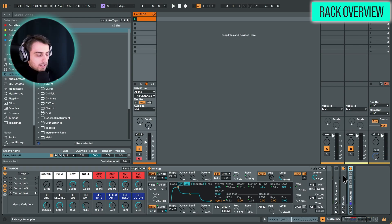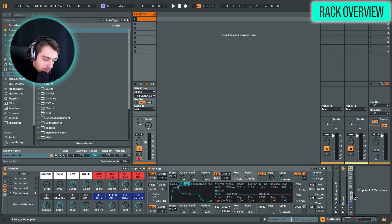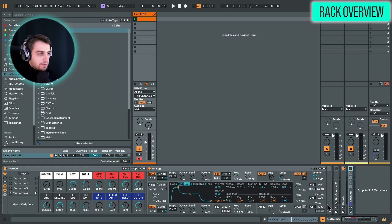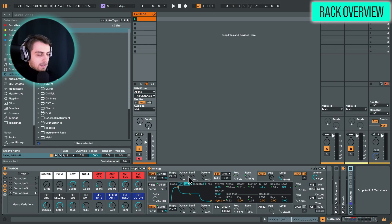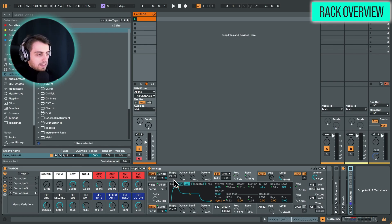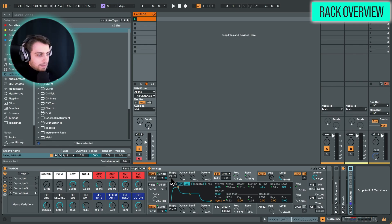So let me quickly explain what I did here. I'm just going to disable ducking. Let's leave reverb on for now. So I have 16, the maximum amount of macros mapped to various parameters in Analog.